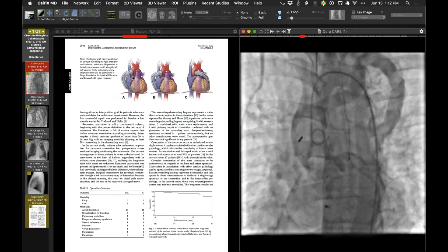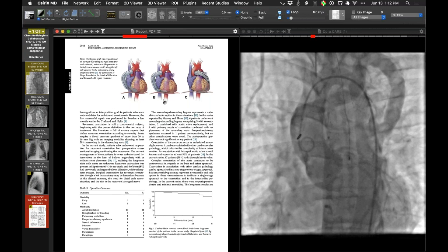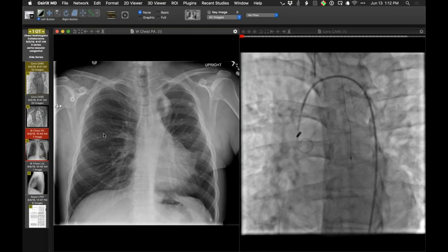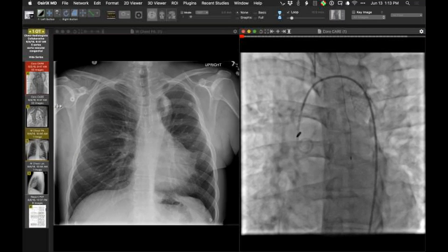Here are some diagrams showing the route the bypass may take depending on the surgeon. This is certainly my first case of an ascending to descending bypass for coarctation, and I don't know to what extent the other stents played into how things evolved over time.